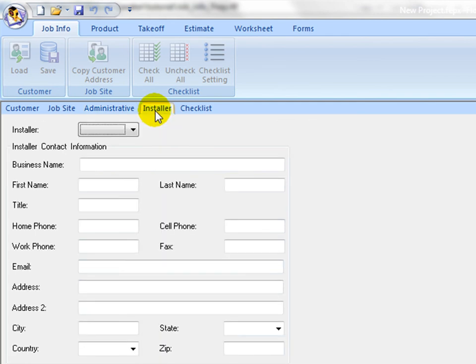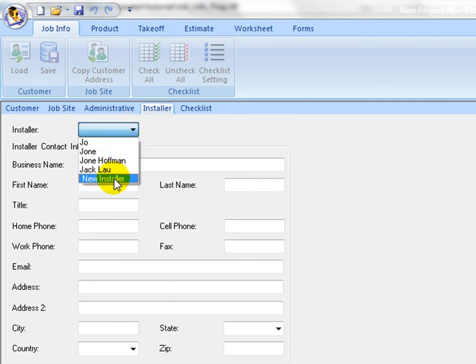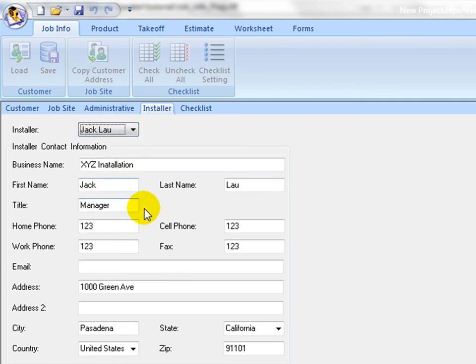On the Installer tab, set up installer contact information by either selecting from existing installer database or creating new installer profile. Installer information is used in the work order forms at a later stage.